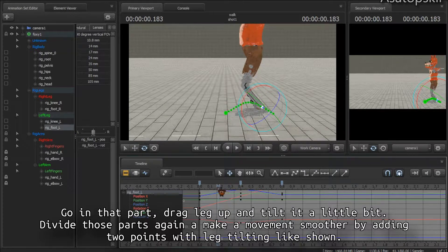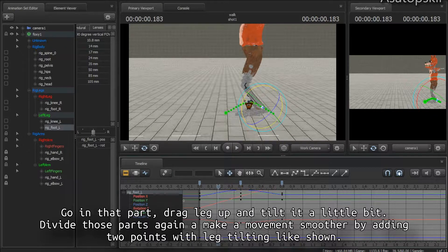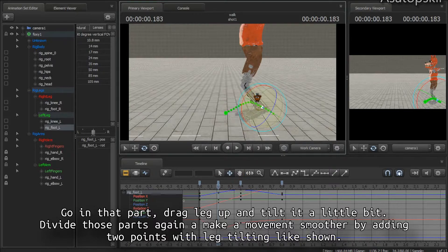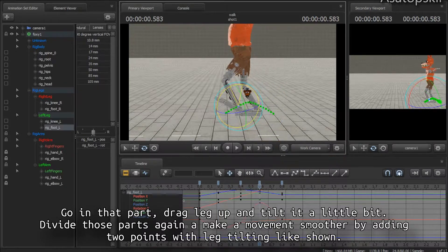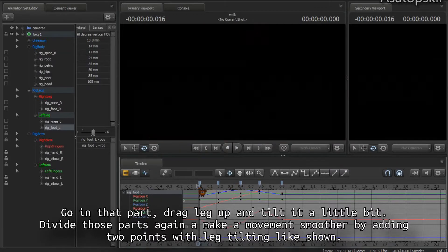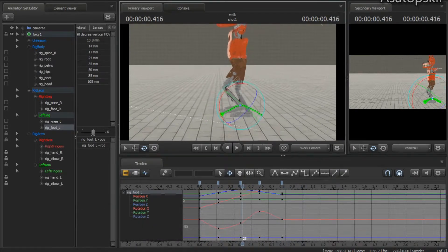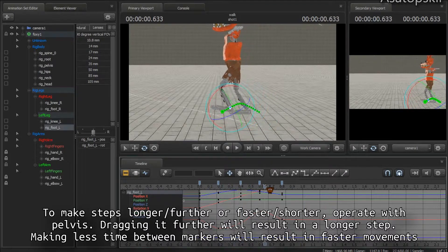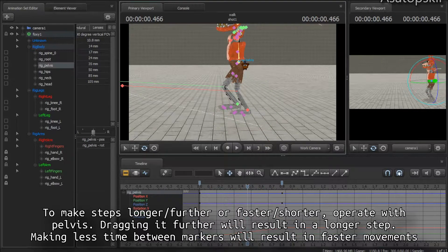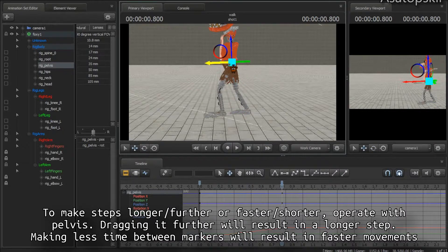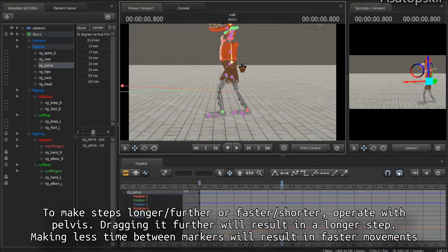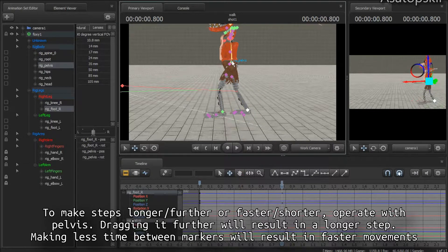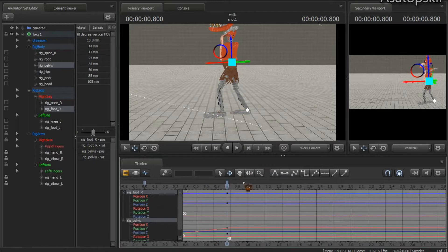Here, divide that part by half again. Bend here like so, and here like this. So that's a step. You can make it faster, you can make it longer if you want. Just drag the pelvis further or lower to get some free room. Let's make another step with the second leg.